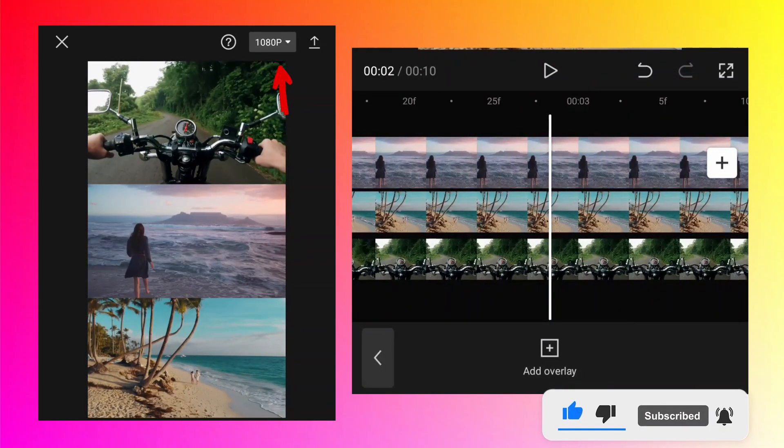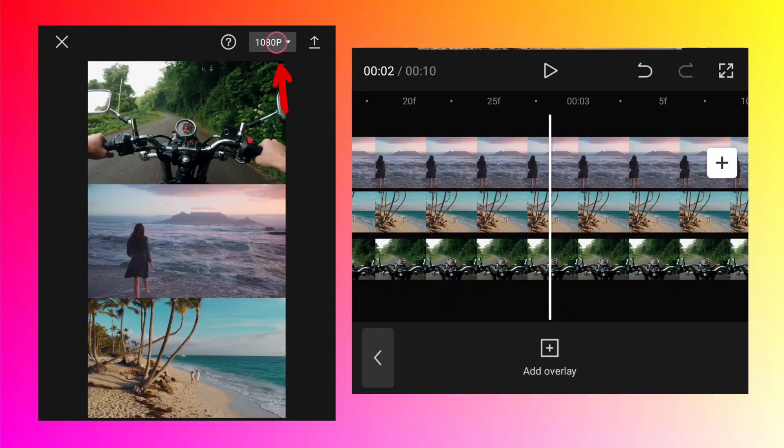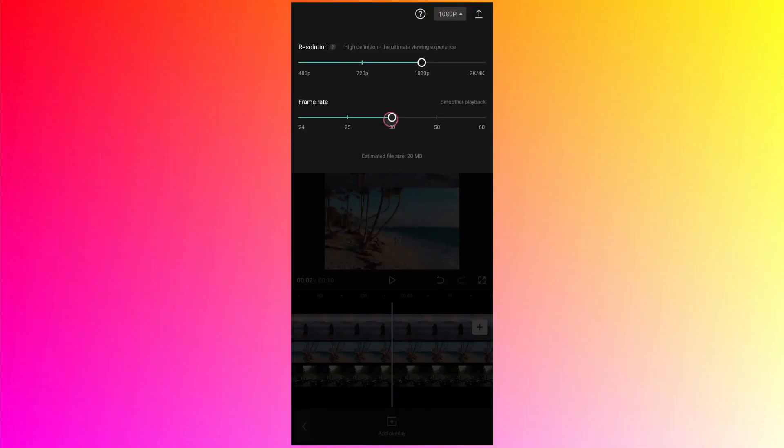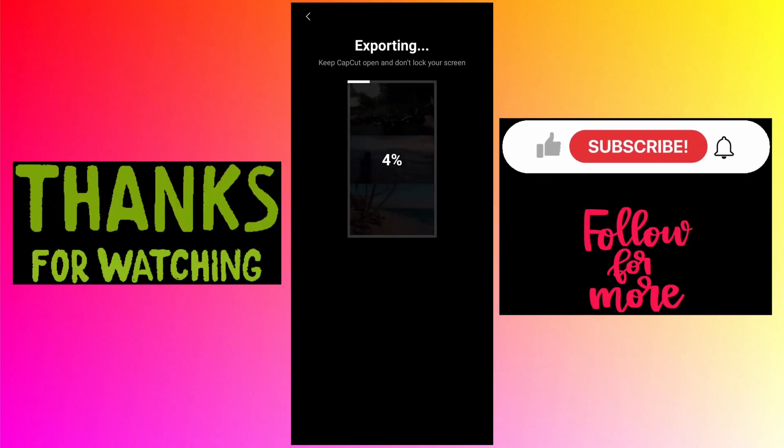To export, just tap on 1080p and change the frame rate to 60fps. Obviously, you can select 2K or 4K if your phone supports it, but the videos I am using here are Full HD or 1080p, so 2K and 4K don't make sense to select. Tap on the arrow button to export it.